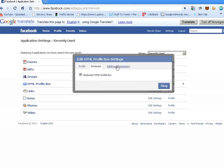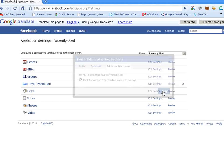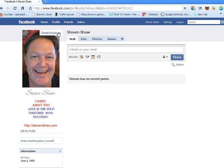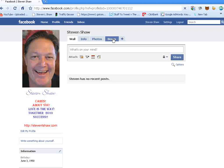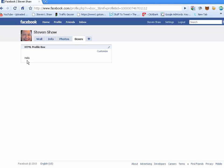You can check bookmark and additional, and then you say OK. Now, when we go back to our profile, we see we've got our boxes here now. So let's click on our boxes, and here we go. Here's our HTML profile box and our little hello right here.